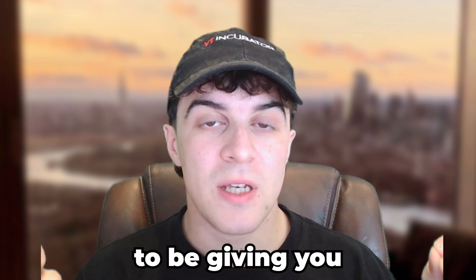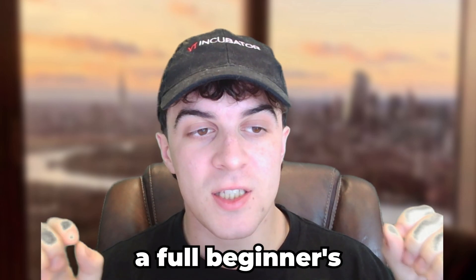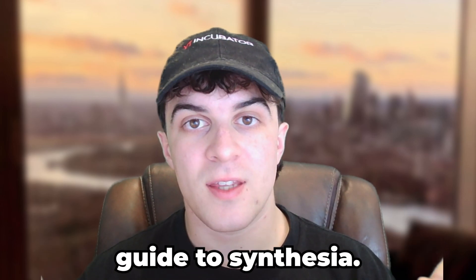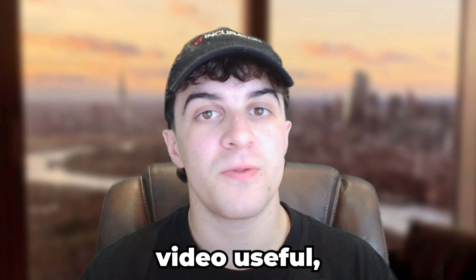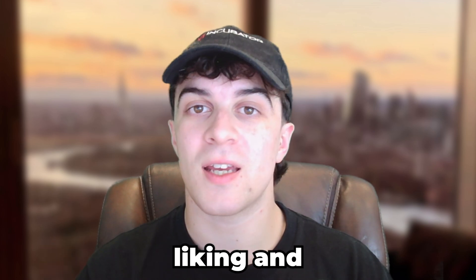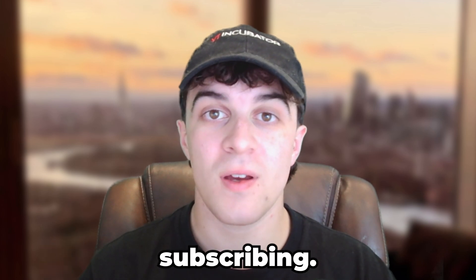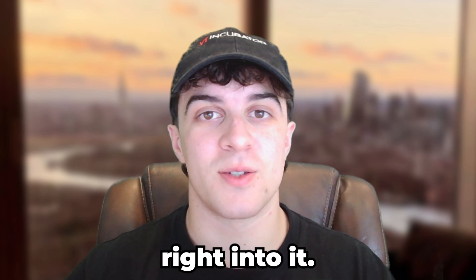In today's video, I'm going to be giving you a full beginner's guide to Synthesia. If you find this video useful, please consider liking and subscribing, and let's get right into it.